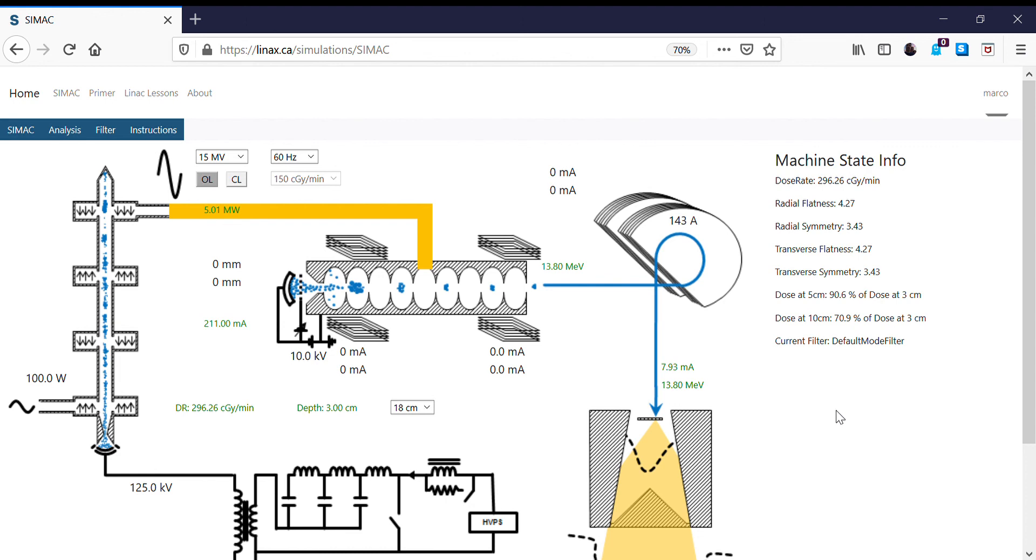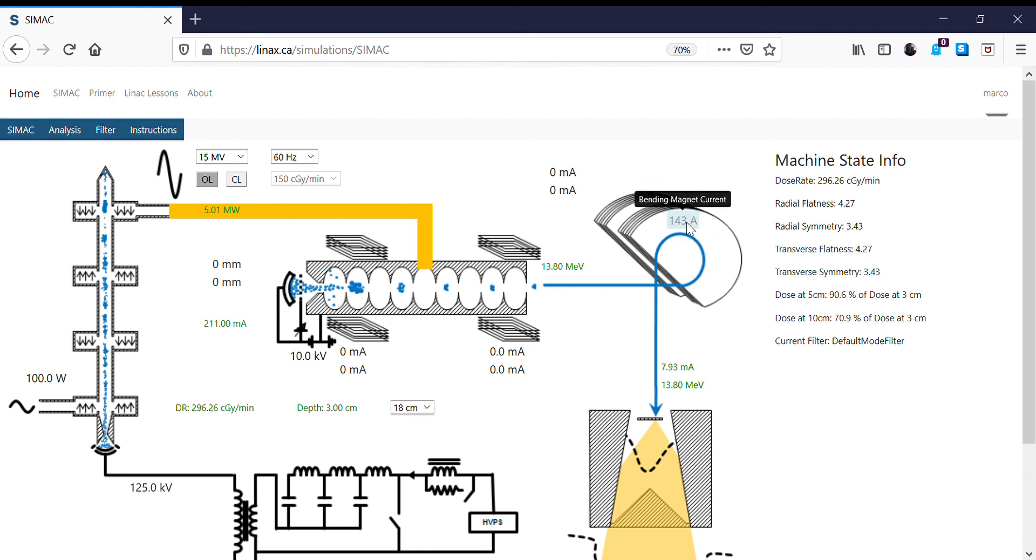However, for the purpose of this illustration and with a simulated accelerator like SIMAC, we can understand what this means. And what we've learned is that by adjusting the current in the bending magnet, we can then match the bending magnet energy with the energy of the accelerator in order to peak the dose rate.